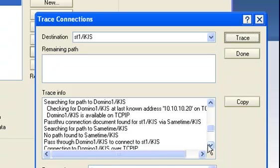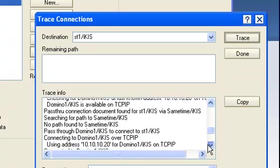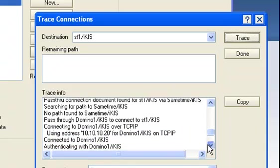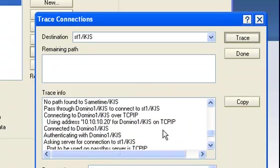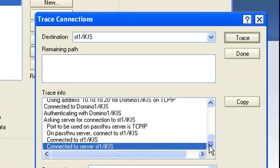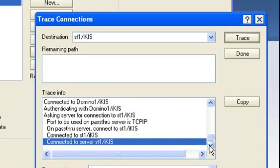Maybe Domino One won't get there, so you see it going back to Domino One again, connects to Domino One, authenticates, and basically then passes through Domino One and makes a successful connection to ST1.